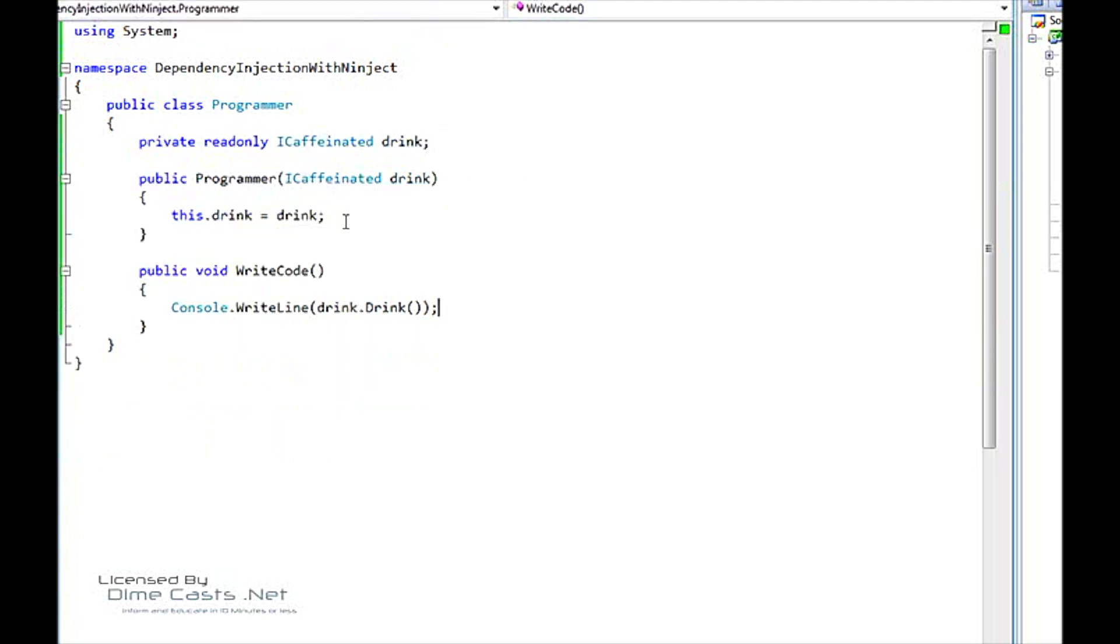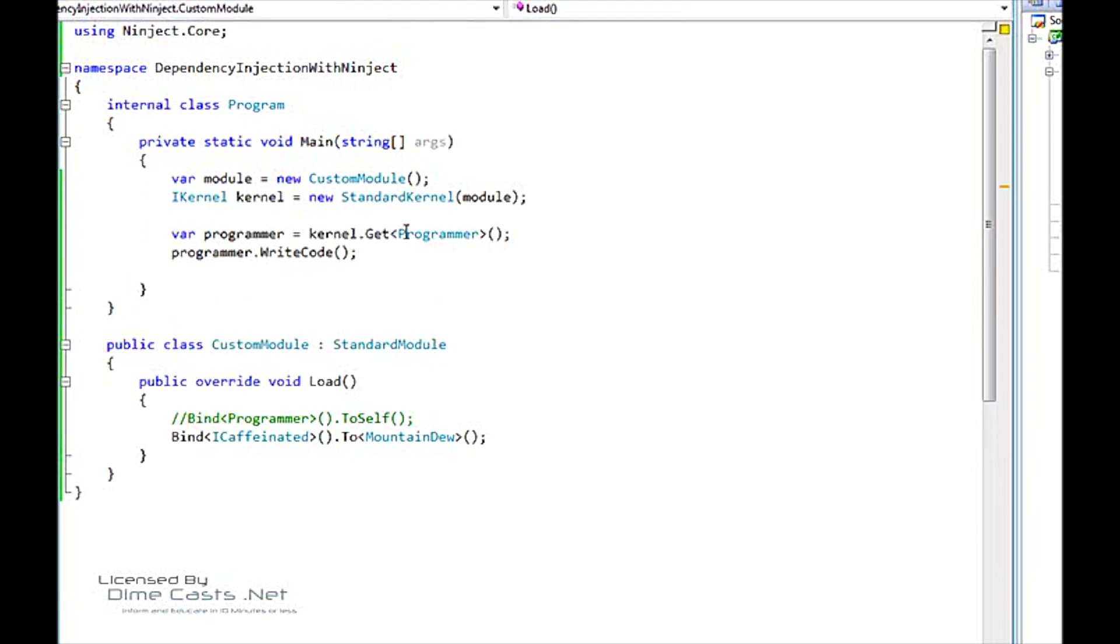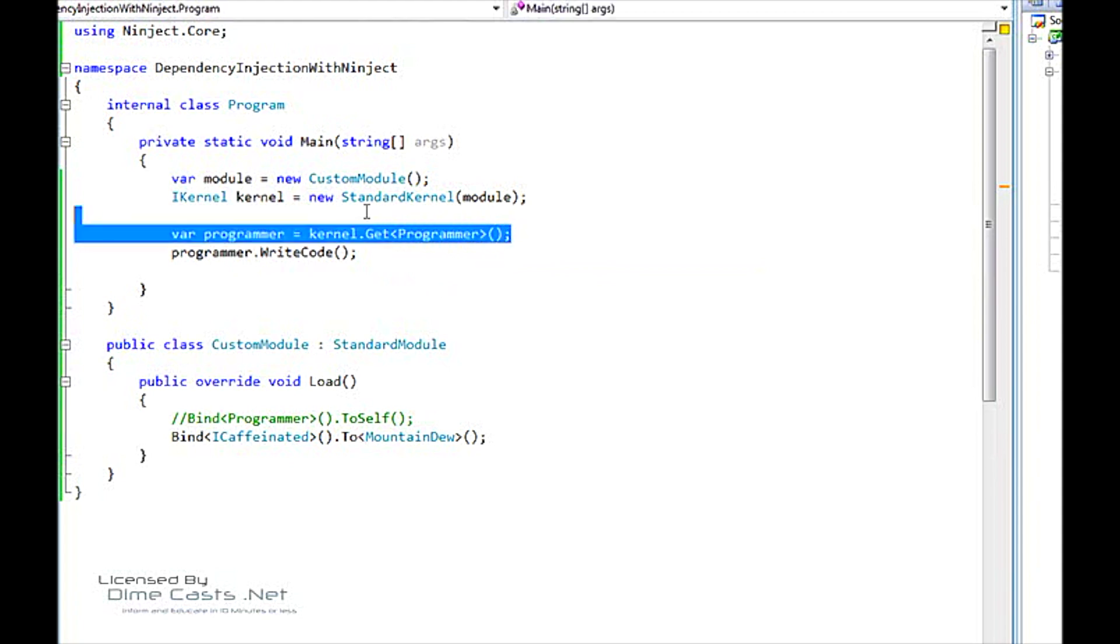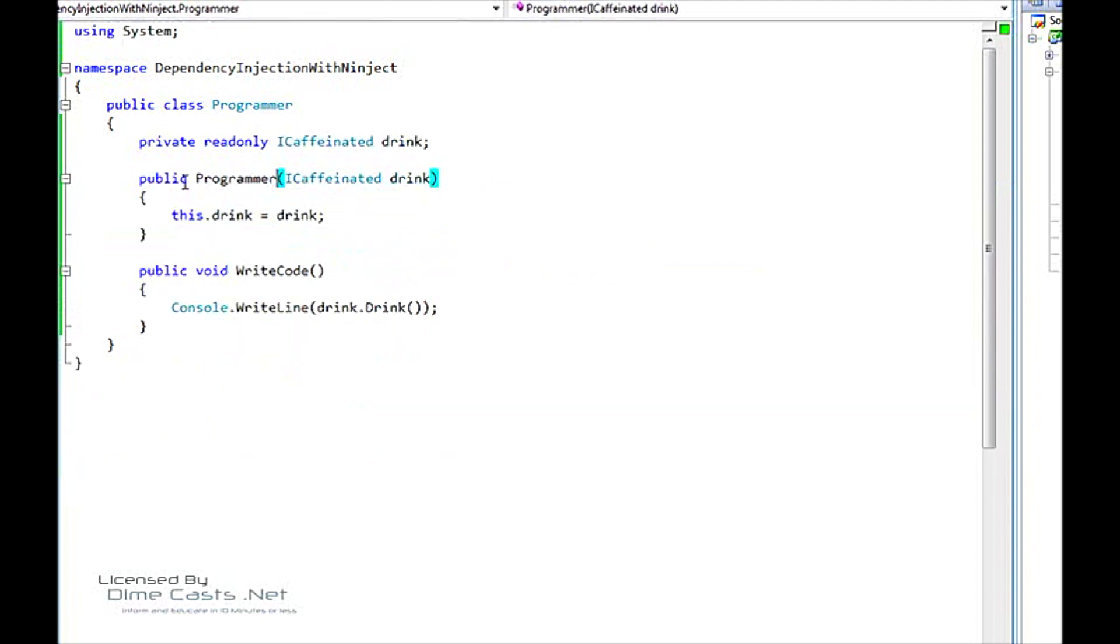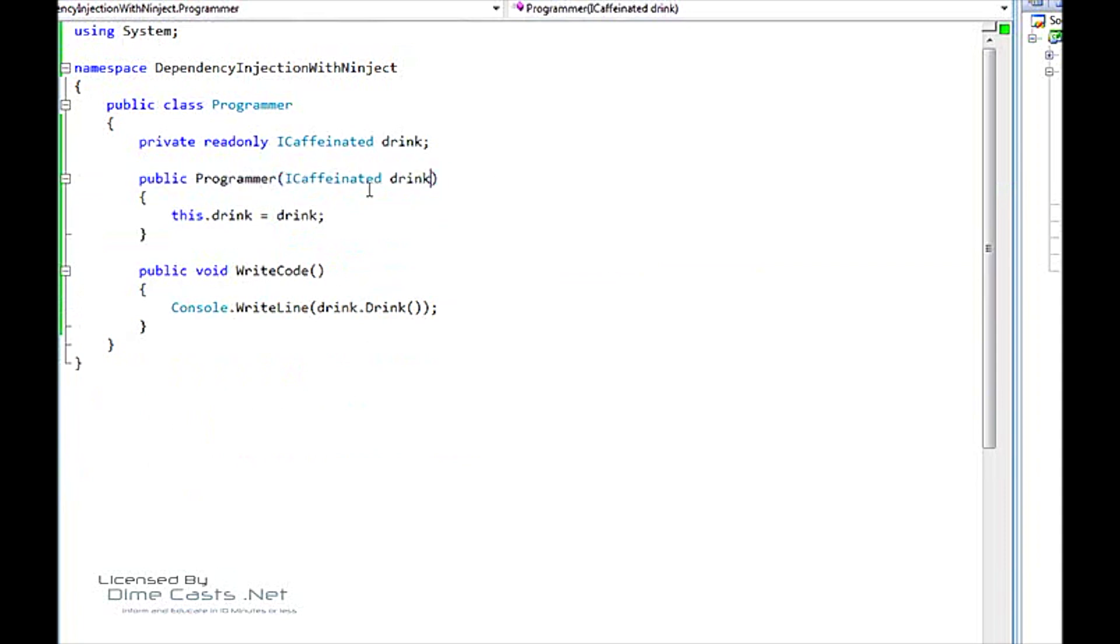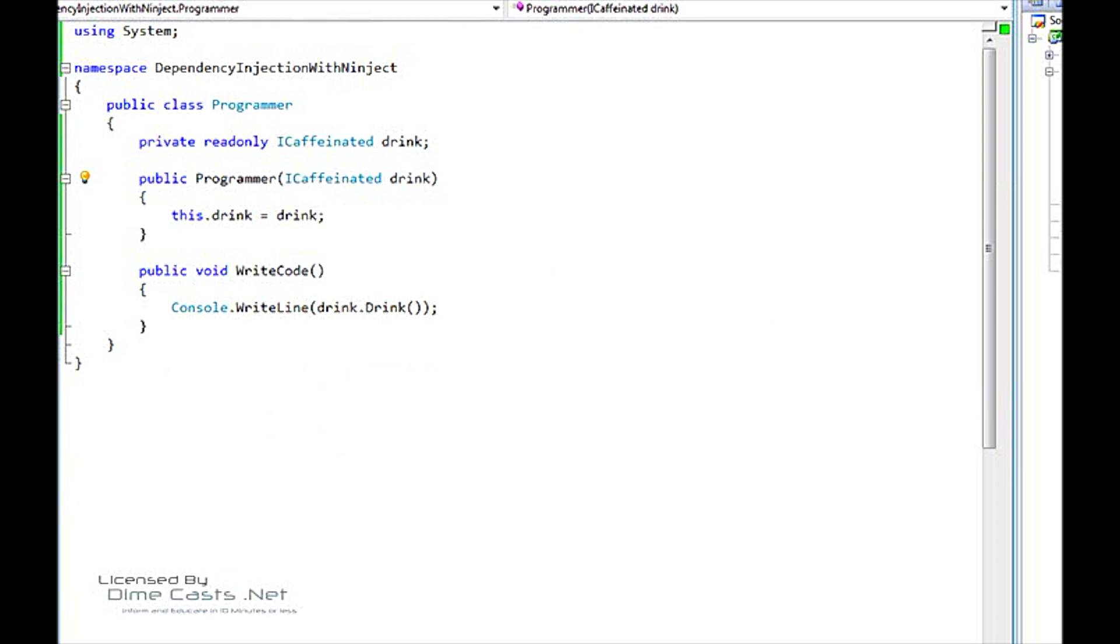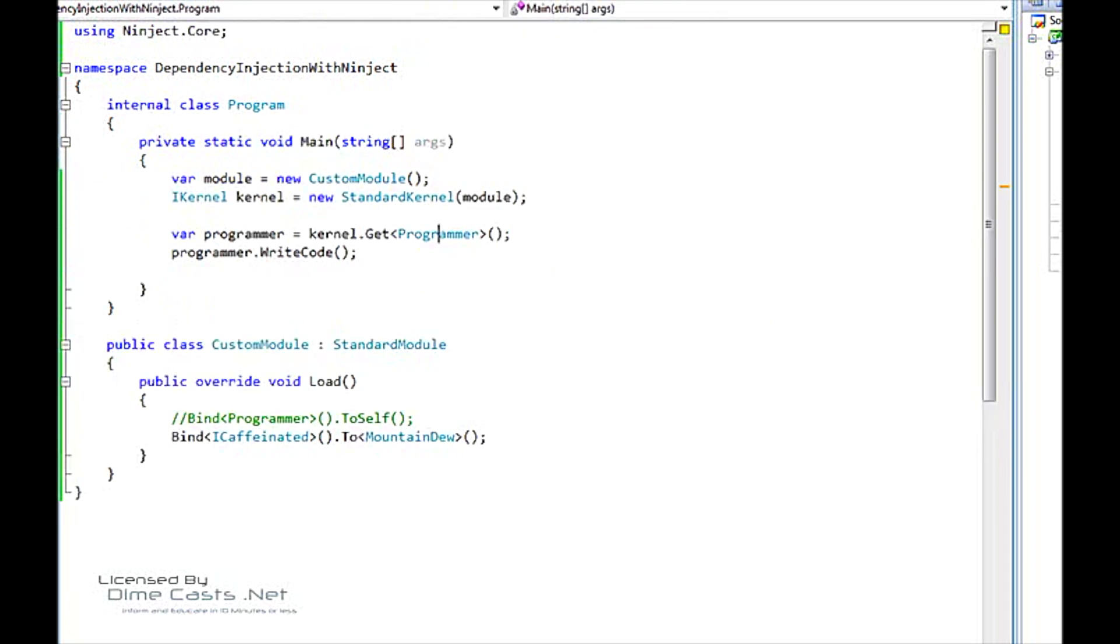Here, you can see that we're actually binding the ICaffeinated interface to the concrete type Mountain Dew. What happens here is now that we have our programmer class, when we request this programmer type from NINJECT, NINJECT goes to the constructor because as you can see here, we're not actually giving NINJECT any parameters to pass the programmer. We're just asking for our programmer type. So NINJECT goes to our programmer, goes and instantiate it, sees the single constructor. And once it sees a single constructor, it sees that there's parameters in it and looks at the parameters and says, OK, well, I need an ICaffeinated. Is there any bindings that fit this type? It sees here that there is an ICaffeinated type and it binds to Mountain Dew and so that's what it passes in.